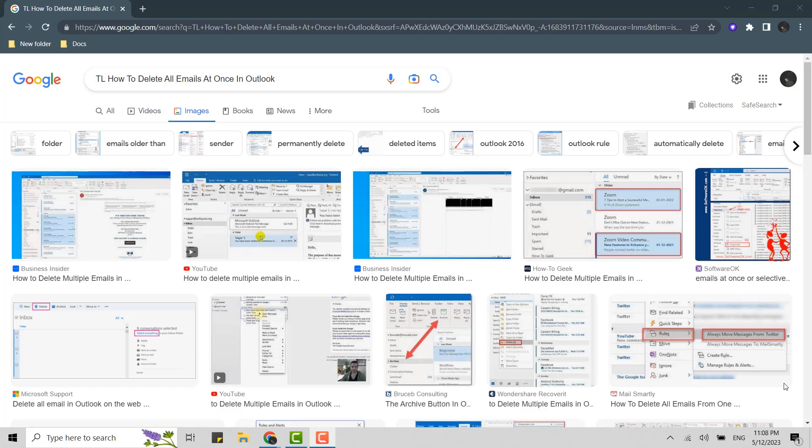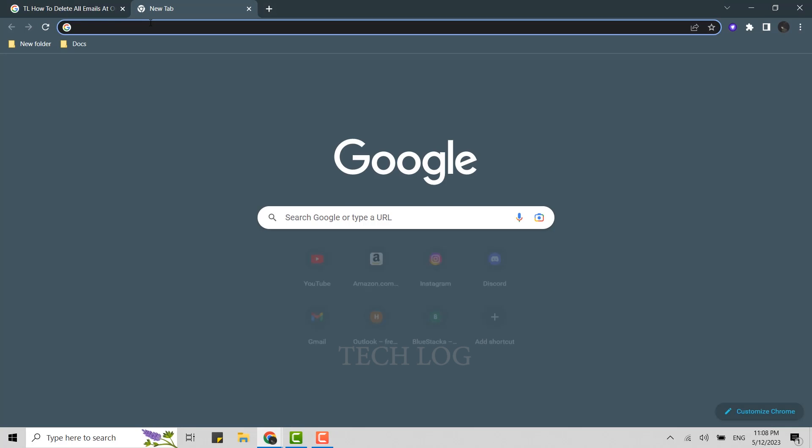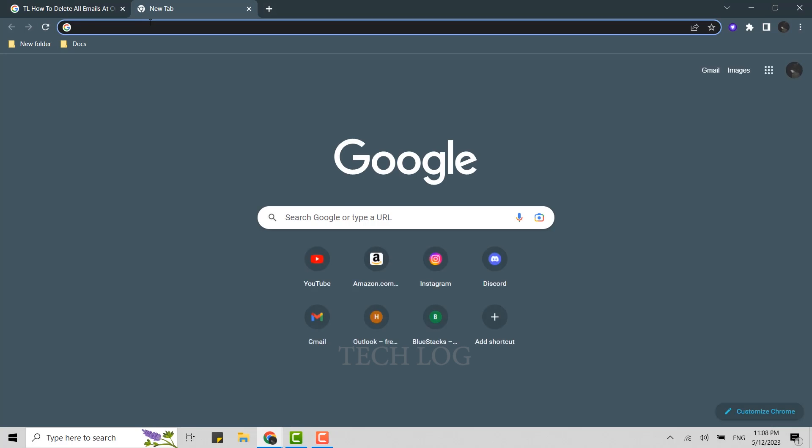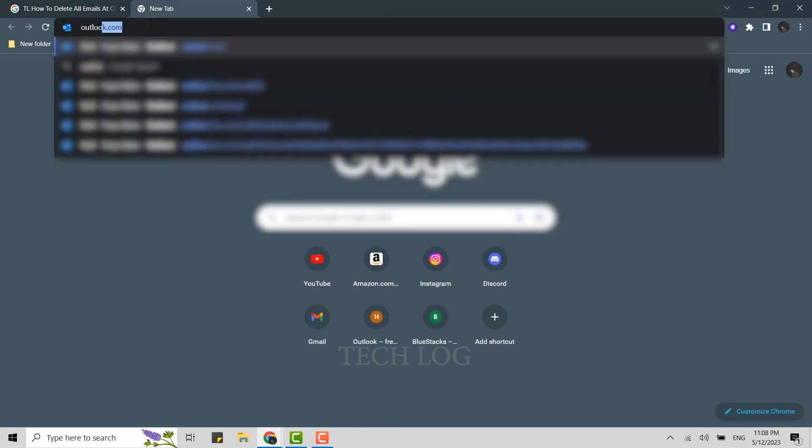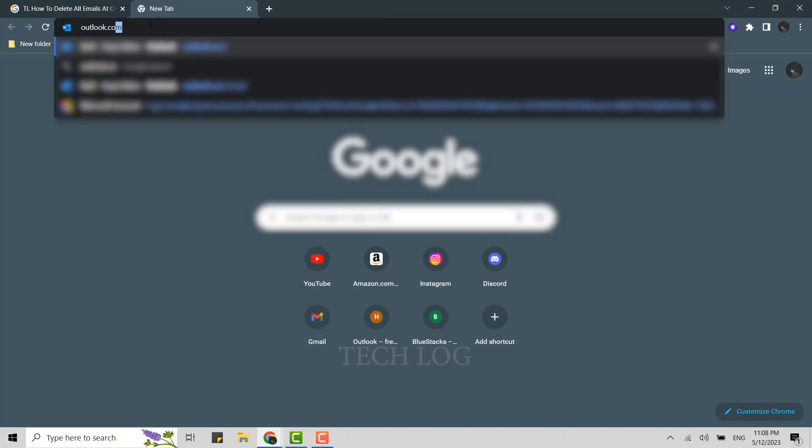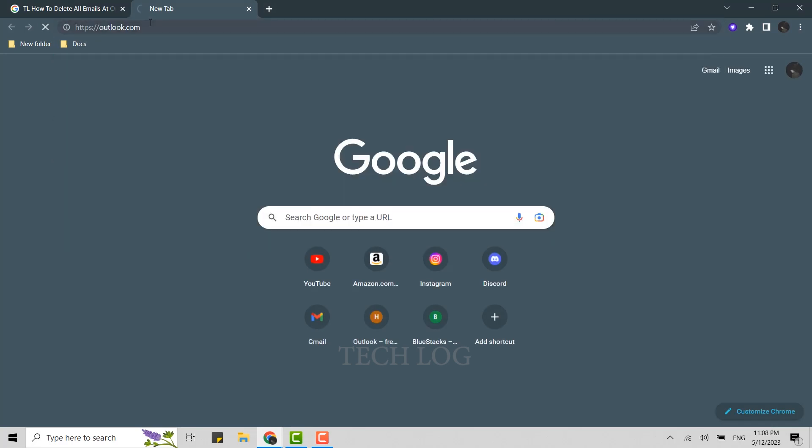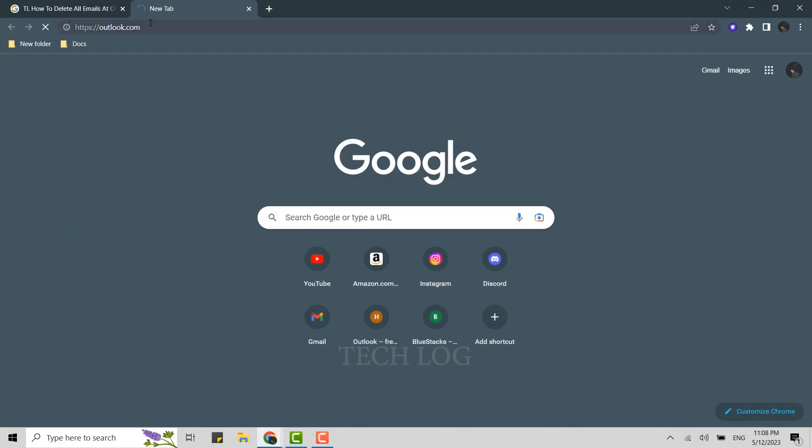First, you need to open Outlook on your Google browser. Click open a new tab on your browser and in the search bar type outlook.com and press enter. This will open the official web page of Outlook where you will need to get logged in first.